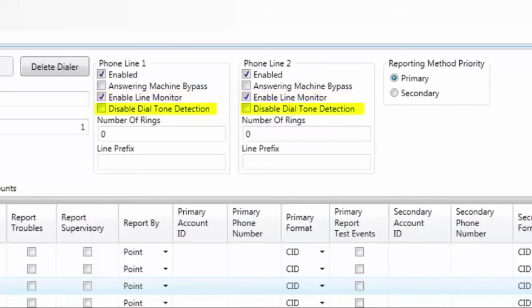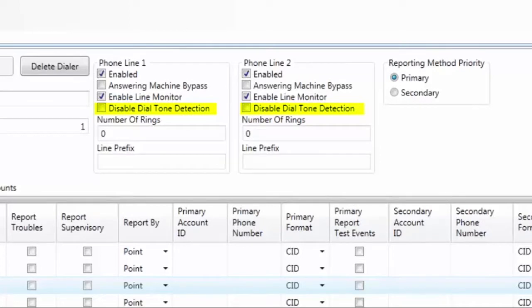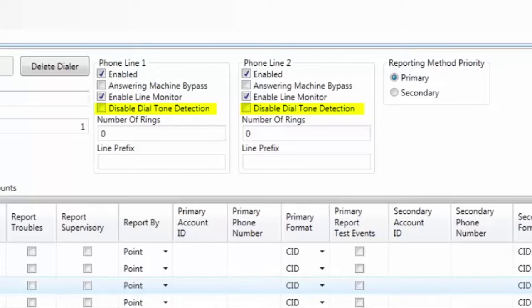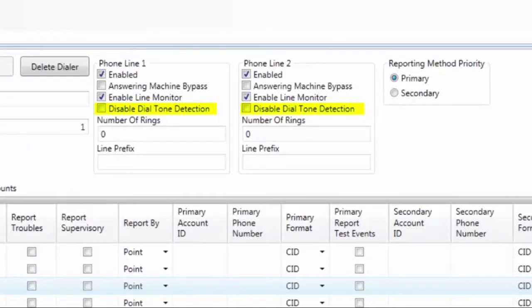The next setting is Disable Dial Tone Detection. The default is Unchecked. When this is unchecked, when the UD1000 seizes the line, it looks for Dial Tone before transmitting the information to a central station. In the event that the UD1000 is connected to another system, for example a GSM device that is using Dial or Capture, that system may not generate a Dial Tone. In that case, you can check the box and the UD1000 will not look for a Dial Tone prior to sending the information.